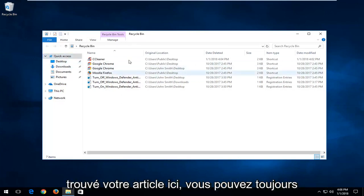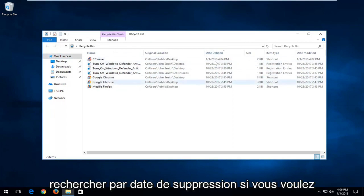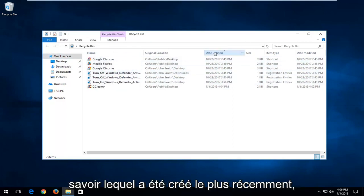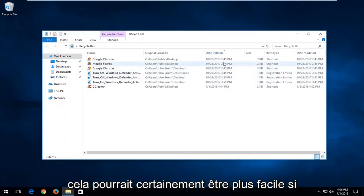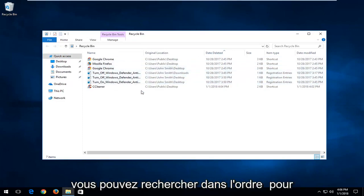Once you've found your item in here, you can always search by date deleted if you wanted to find out which one was more recently created. This can be easier if you have a whole bunch of items in here to search for.